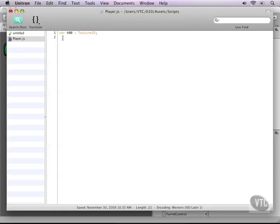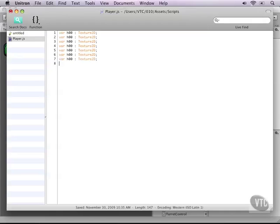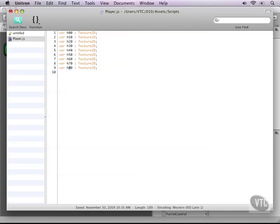And then, of course, we need to copy-paste this a couple of times to go all the way up to 80. And then we need to change its names. And one more for number 80.